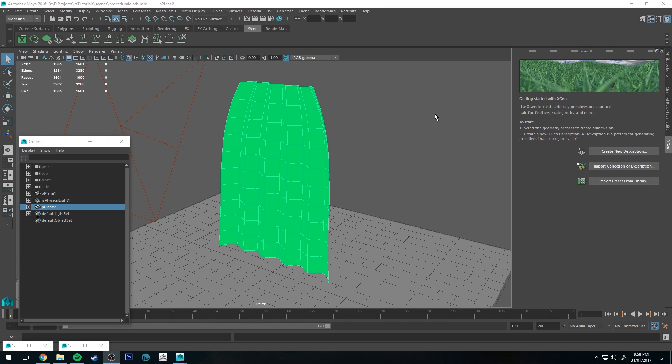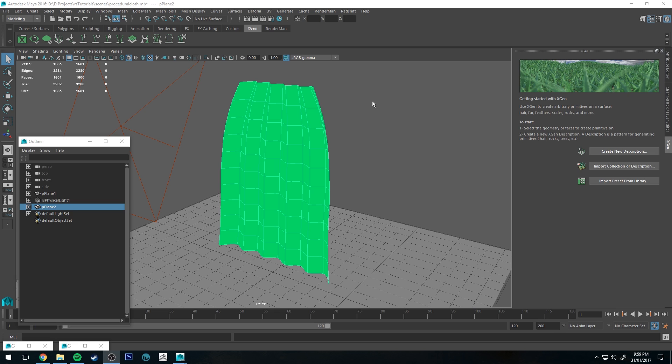Hello, Michael here with another How Do I Render tutorial. This week we're going to be looking at cloth. Specifically, we're going to make some very simple procedural cloth that you can render with Redshift and apply it to pretty much any geometry.